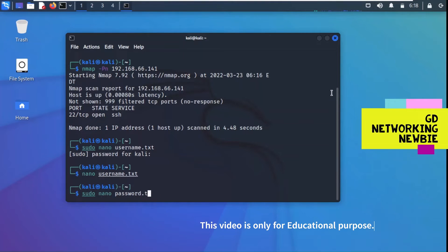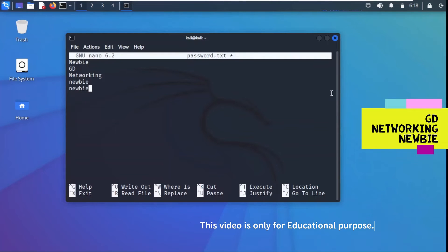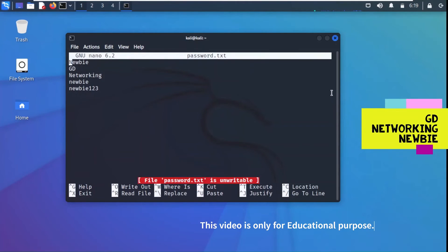We also have to create a file for passwords, so I give it the name password.txt. I assume the password might be similar — maybe gd, networking, newbie, newbie123 — writing all my guesses in the password list. I save it with Ctrl+O and exit with Ctrl+X. Now we can verify the file using nano password.txt to confirm those entries are there. Both files are now ready.